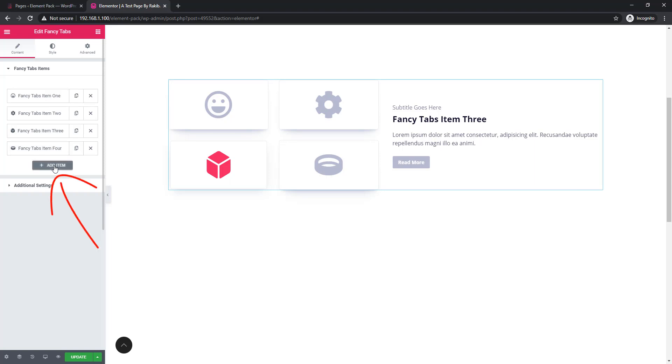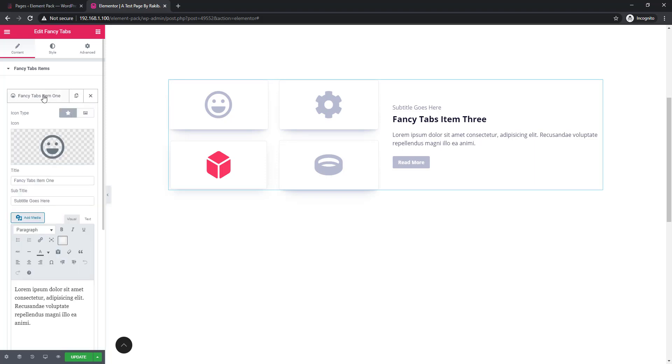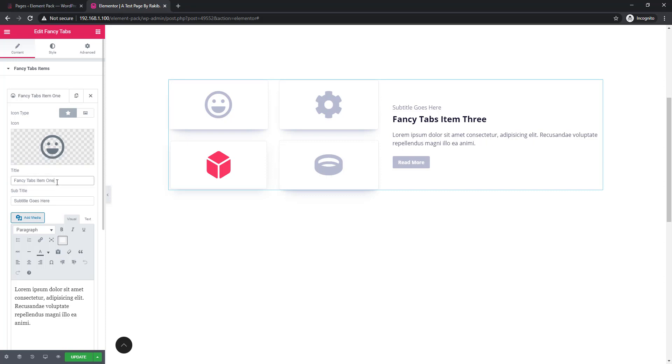If you need more, you can add by clicking add item. I'm clicking on the first repeater. Here is icon type and from here you can add icon or image with a tab. You can set title.